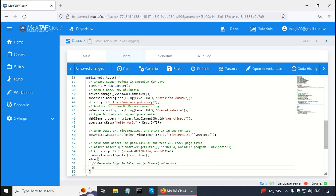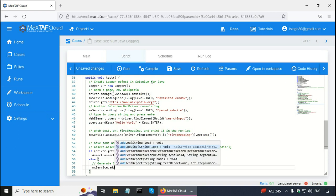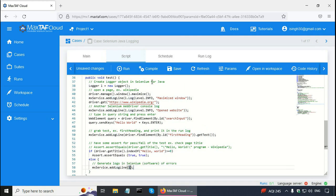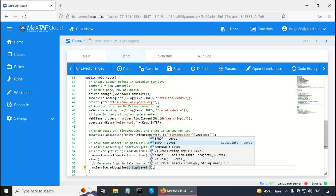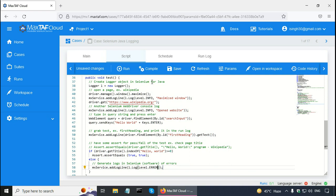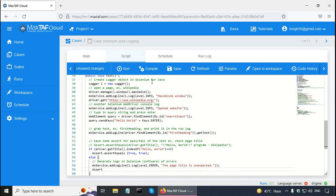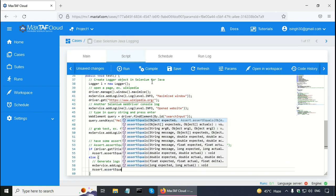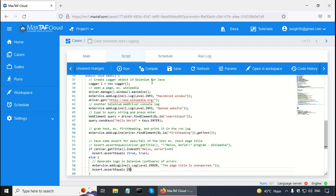In the else block I will generate logs for Selenium software errors. I am going to use the same MXService.addLogLine() and call the log method L.log(). Here the level is Level.ERROR. The message is that the title did not match Hello World and the page title is unexpected. After this I will fail the assert: Assert.assertEquals(true, false). This is going to fail the assertion.